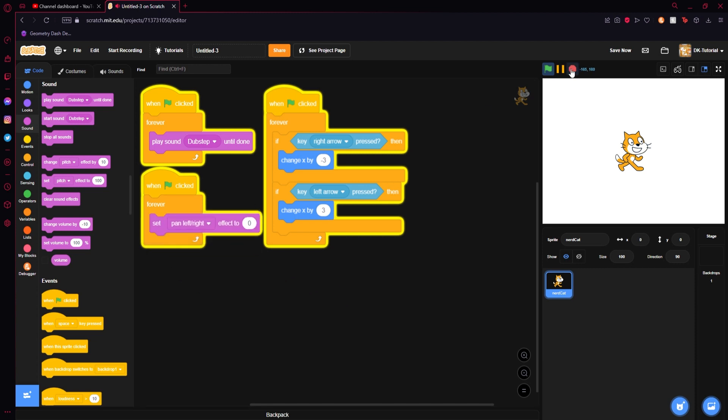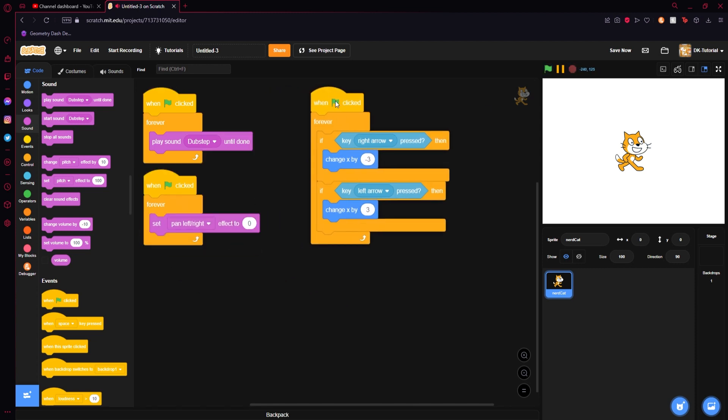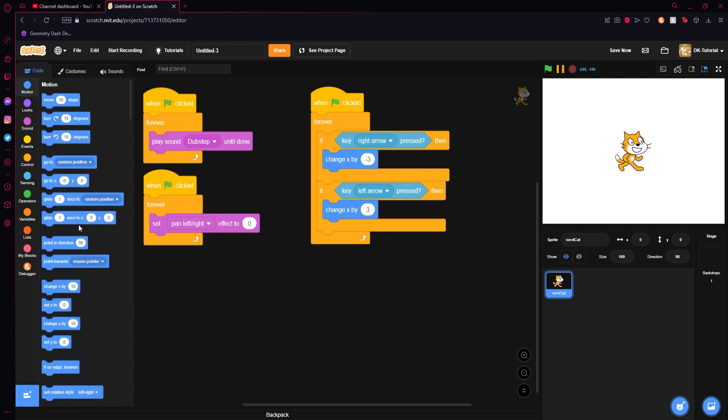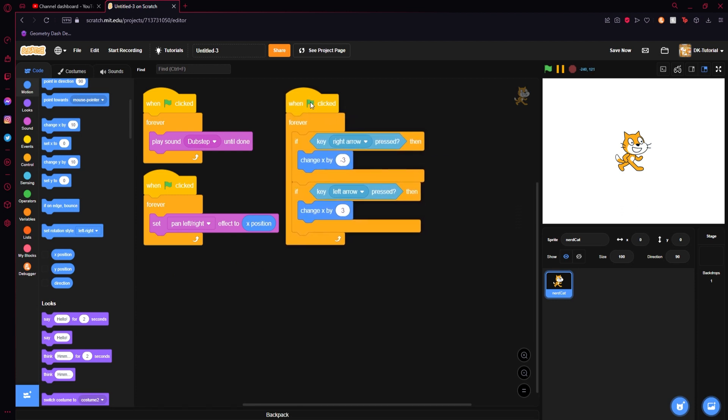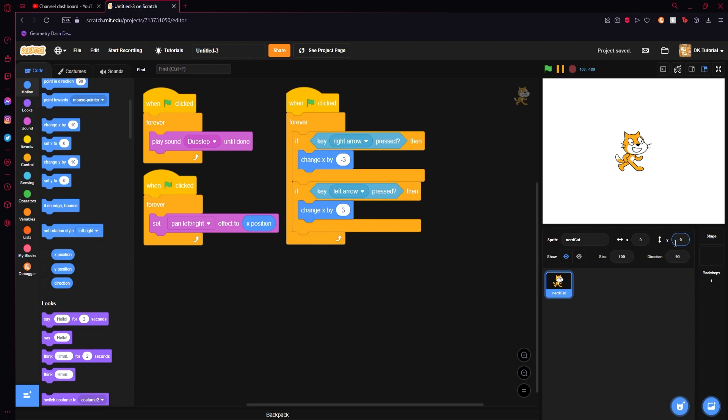So, what we will do is we will put the pan left right effect right in there. I will come to our motion tab and we will grab our X position and put X position right in there. Because what we are doing is we are moving our X position as the cat moves and that will change where the sound is coming from. Because again, the cat is the one omitting the sound. The cat is the one that is creating the sound that we are hearing, right?